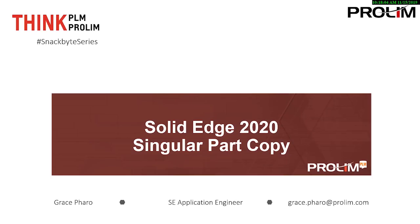Hello everyone, this is Grace Farrow, a Solid Edge Applications Engineer here at ProLim PLM, and today we're going to go over singular part copy.